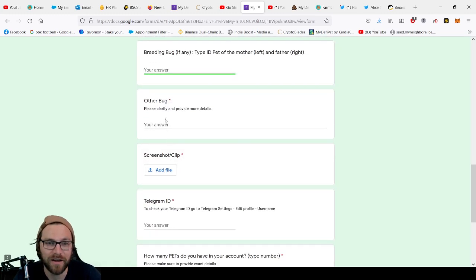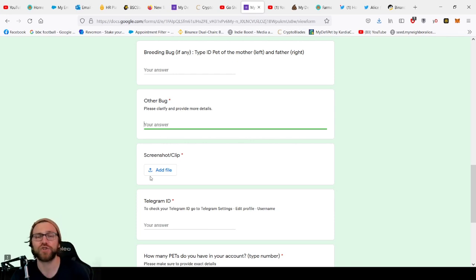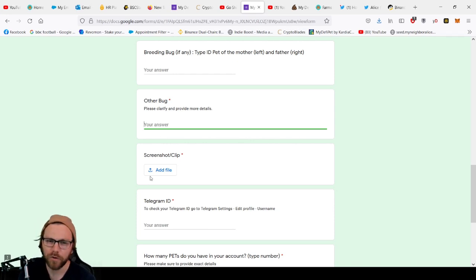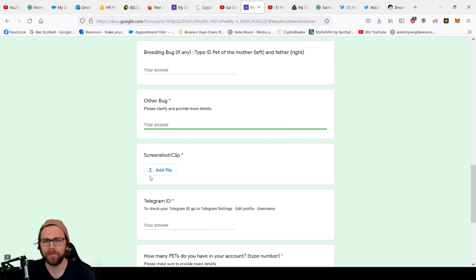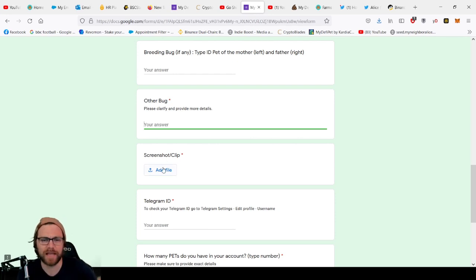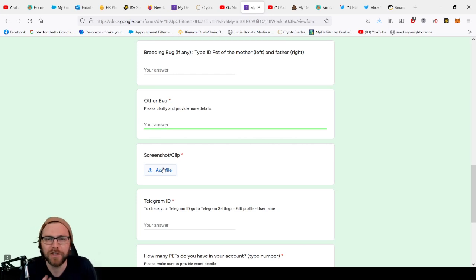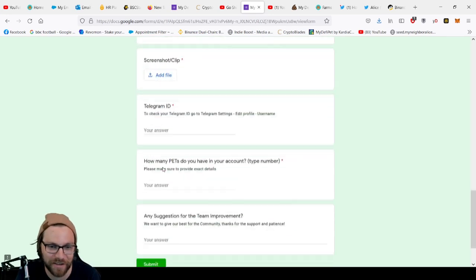So you've got to do this right after the mistake has happened. Other bug, clarify and give them more details. It asks you to screenshot it and give a clip. Who's been recording a clip beforehand knowing that there would be an error? Only me because I've been recording a video, but I don't think anybody else will have. And you can't screenshot the absence of something, so if the breed hasn't gone through and there's nothing in the breeding, you've got nothing to screenshot.